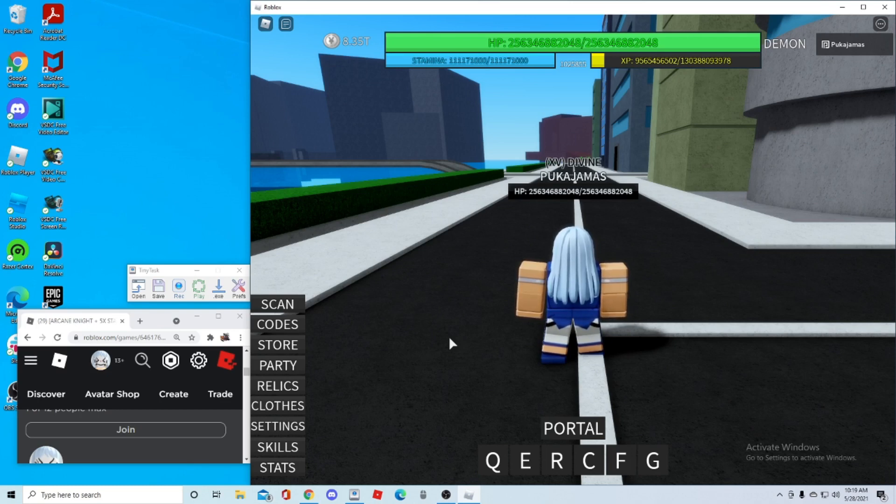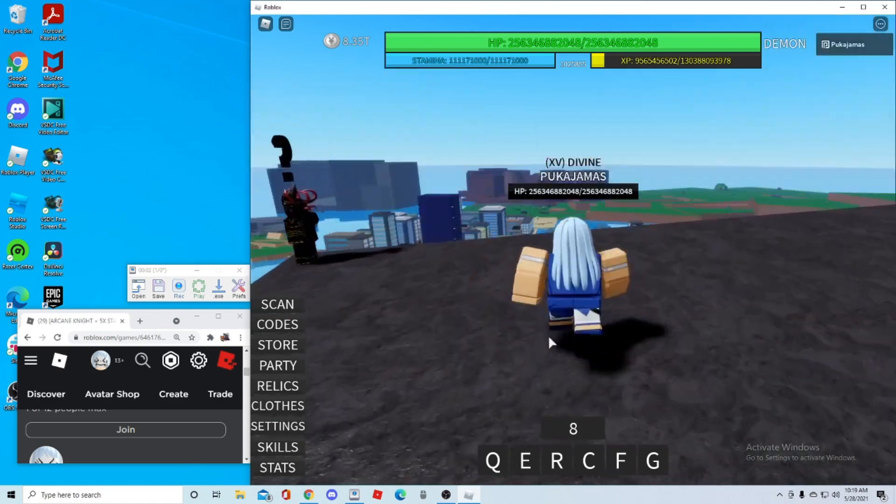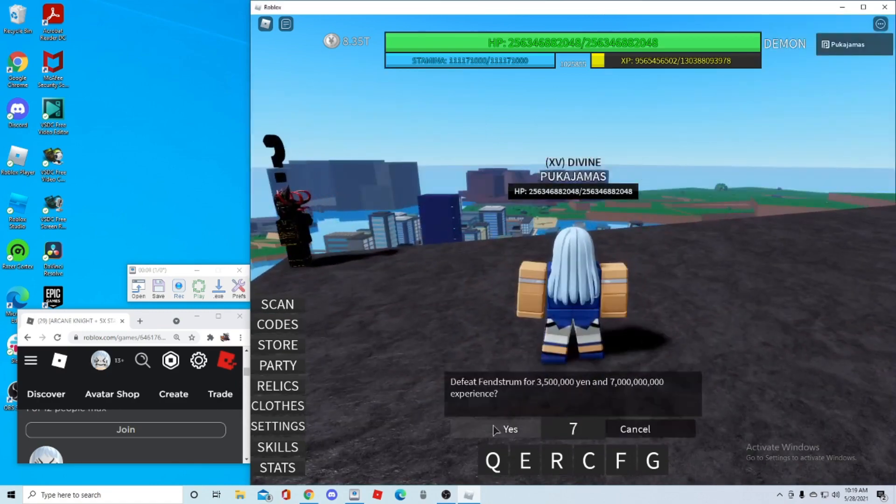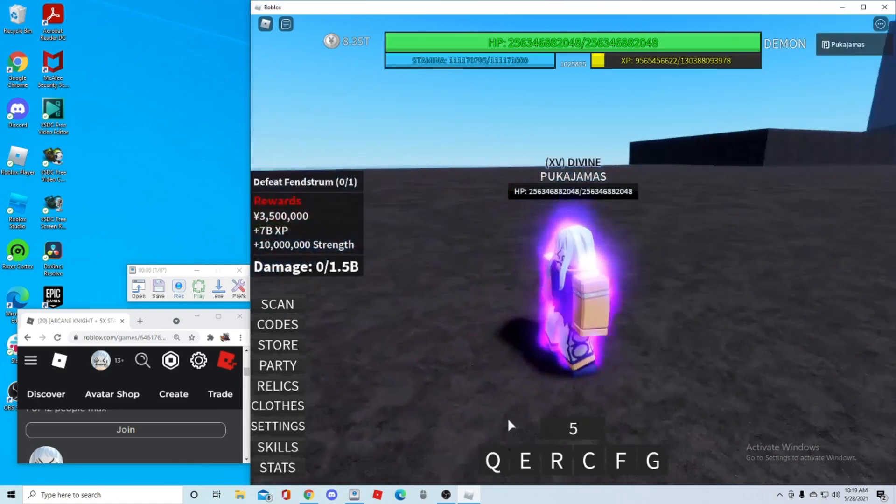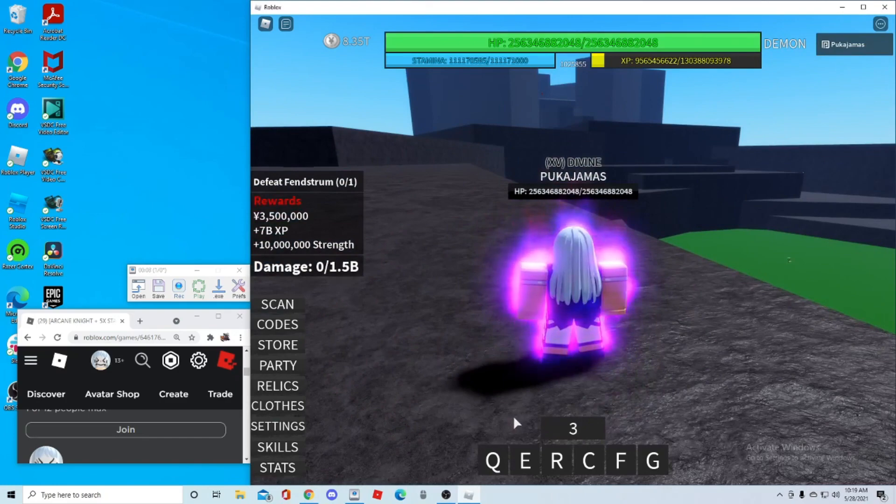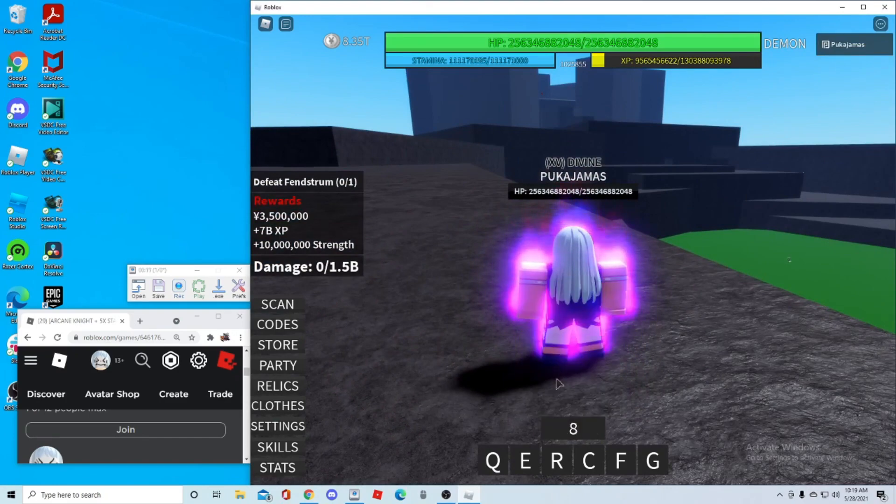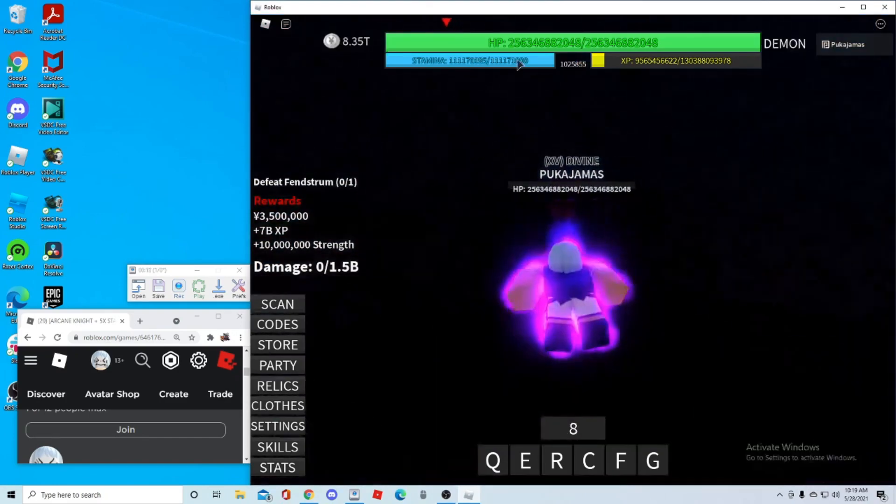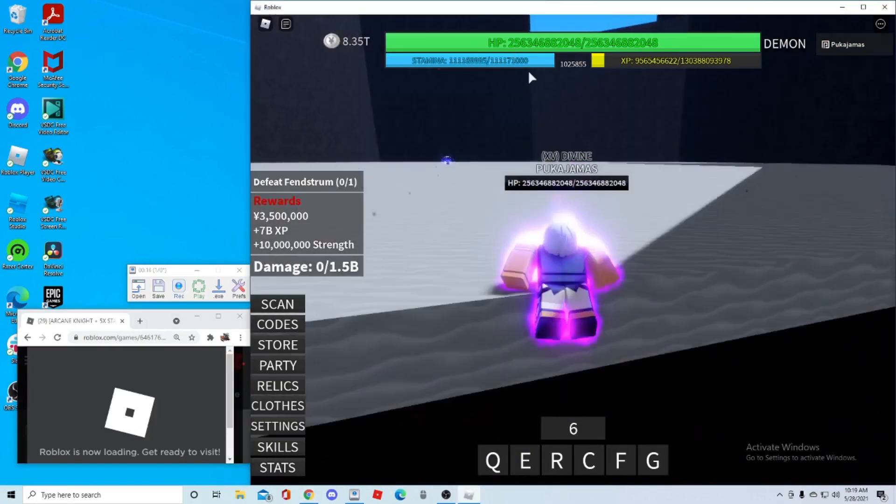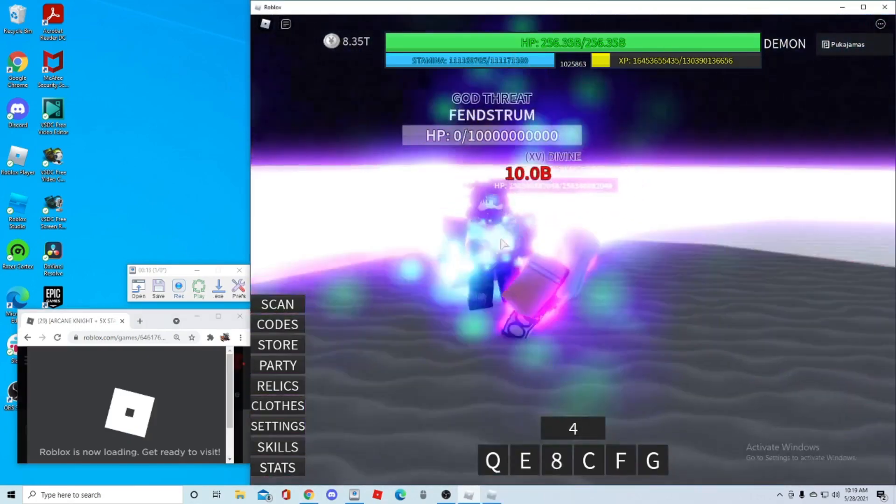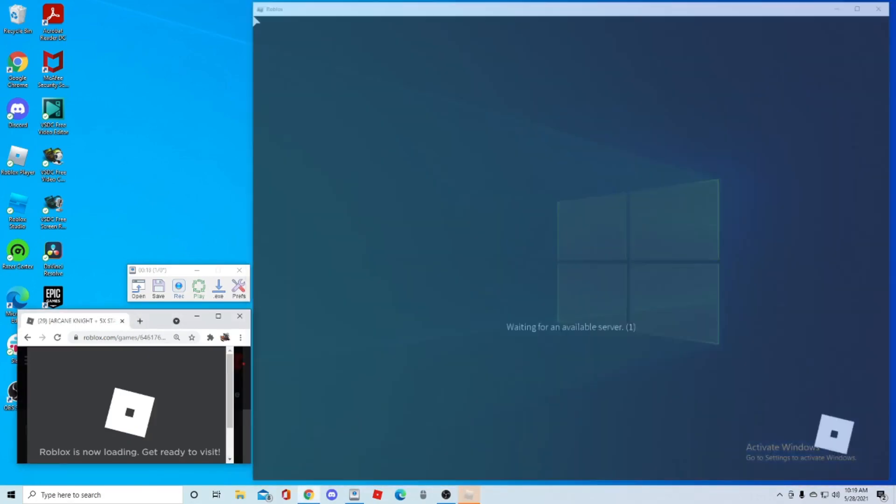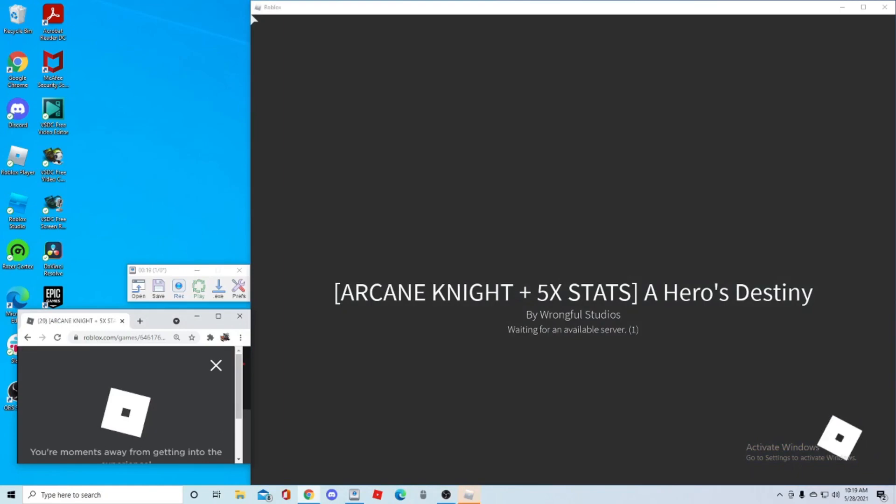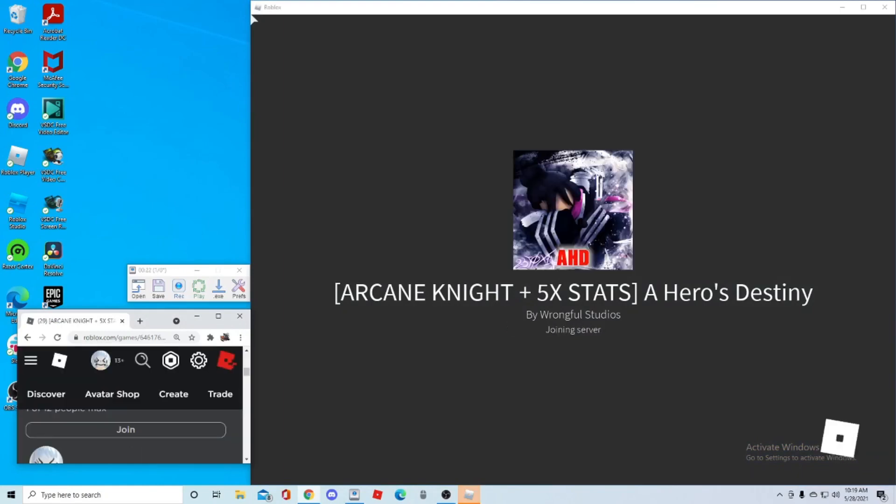And now, to show you guys that this actually works, I'm going to run the macro I just made. So yeah, I'm not doing anything. I'm not really touching keyboard or anything. And it's just running.